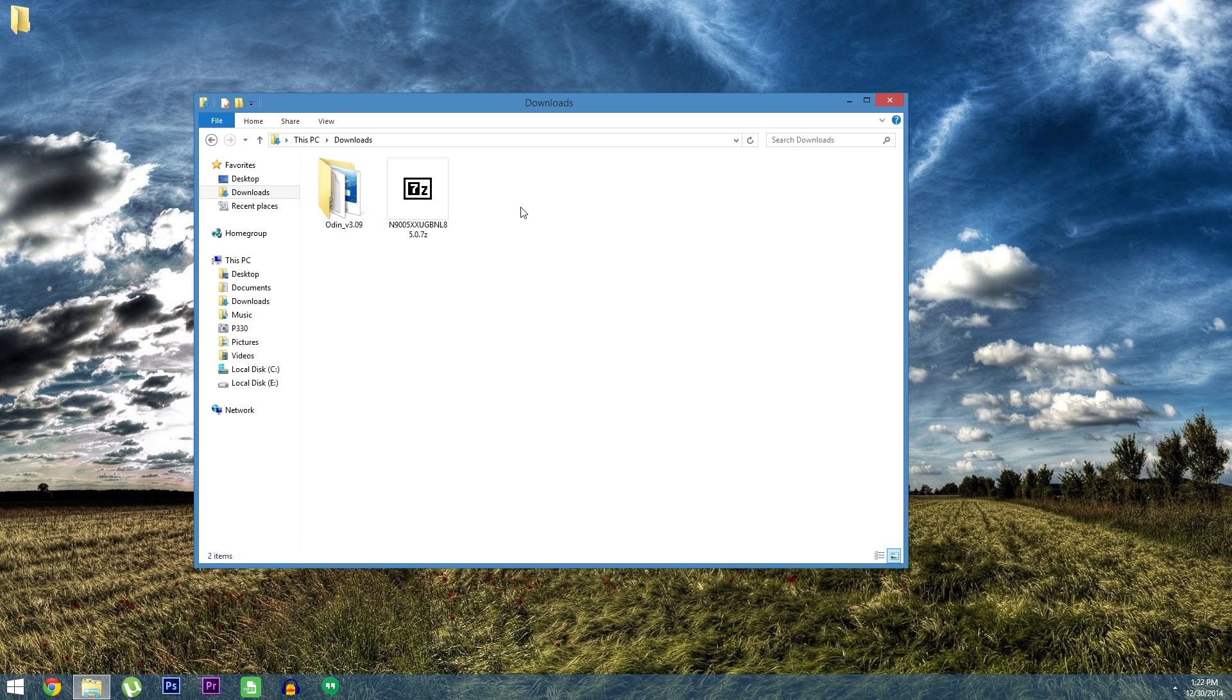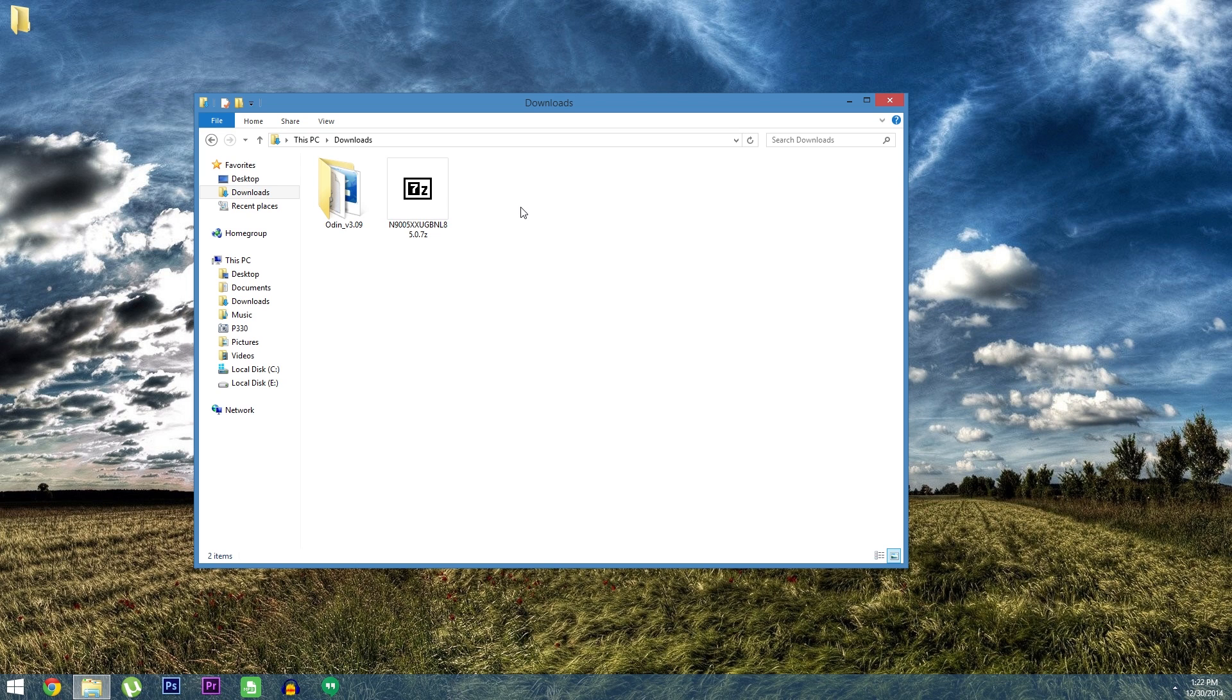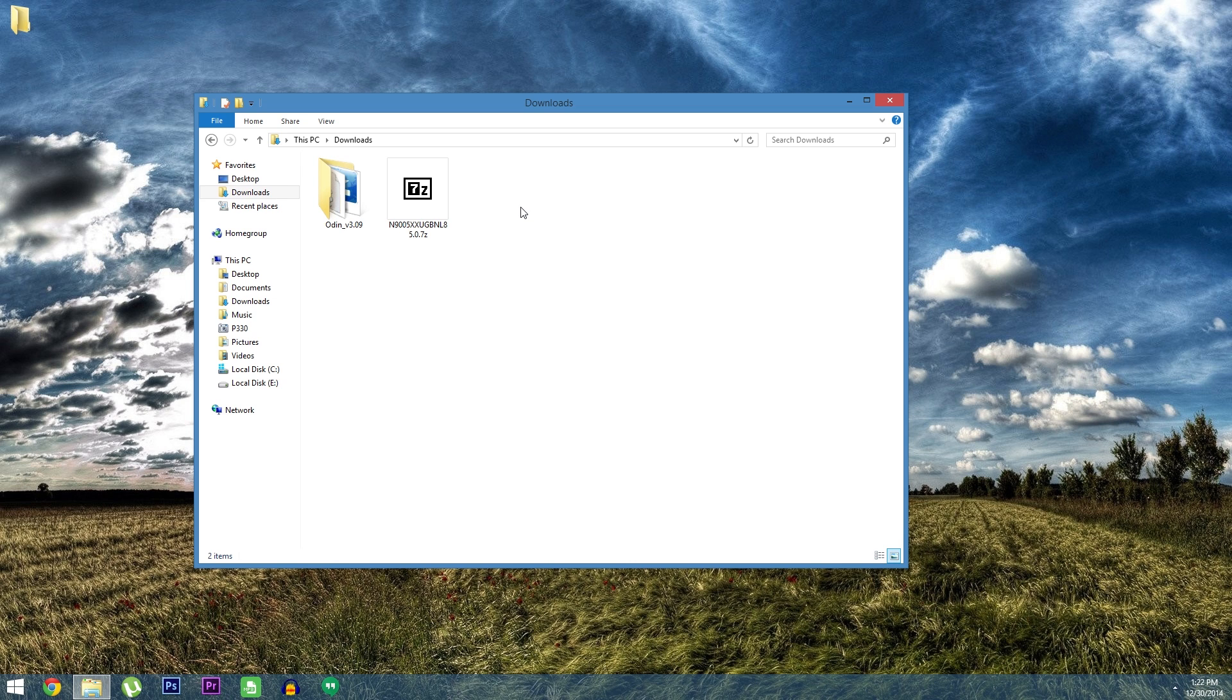First things first, put your phone into download mode and connect it to your PC. That means powering your phone completely off then pressing the volume down, home and power buttons at the same time. After that press the volume up button to confirm that you would like to enter download mode. Then connect your phone to your PC with a good quality USB cable.